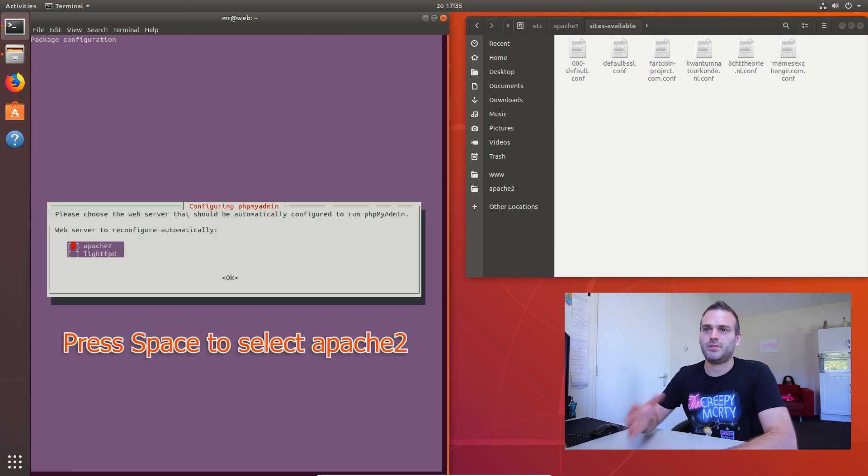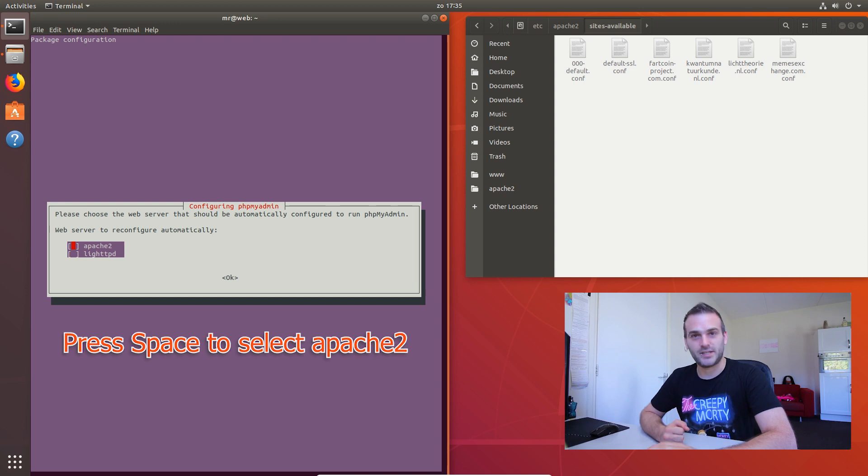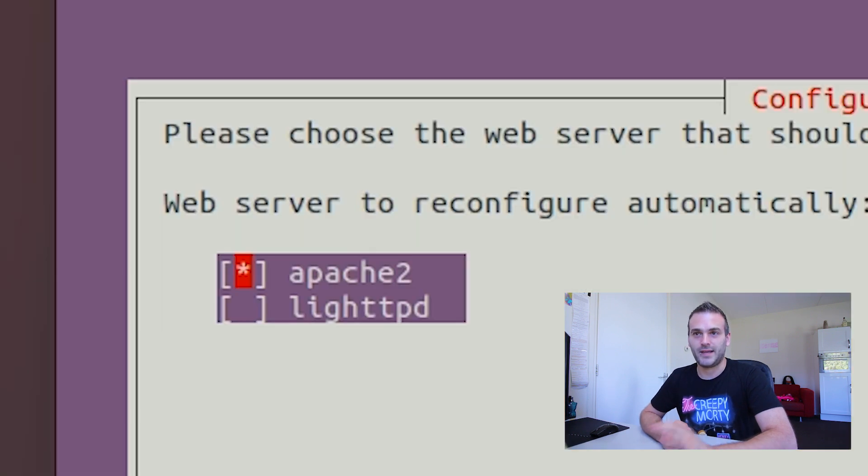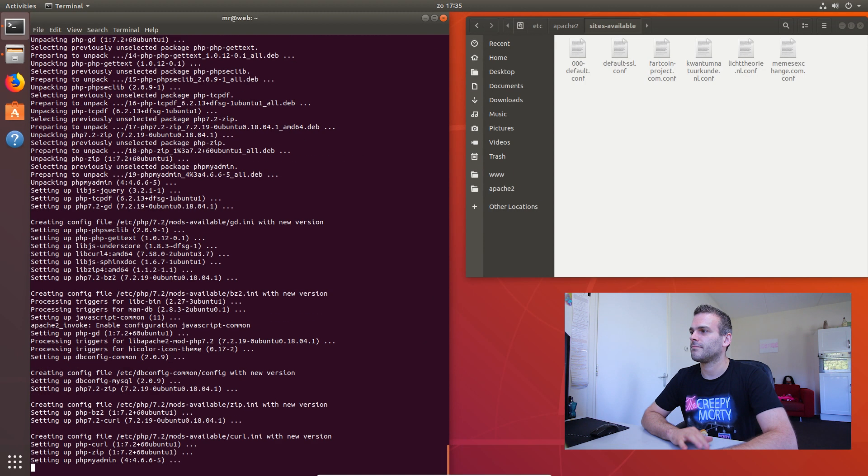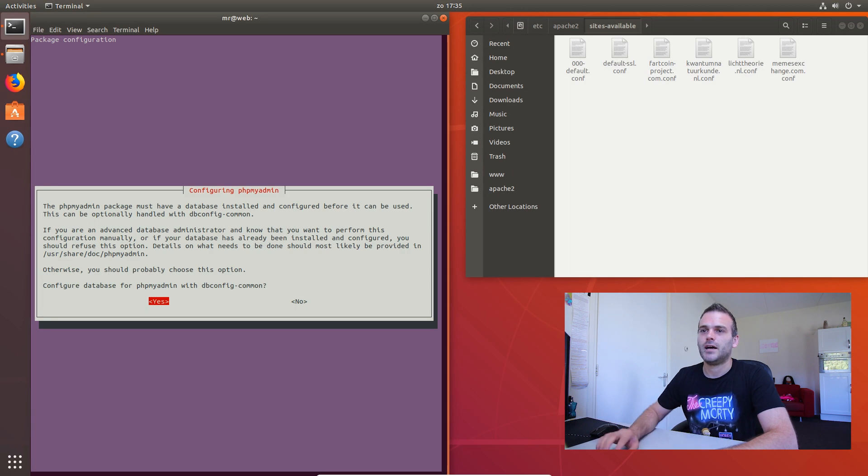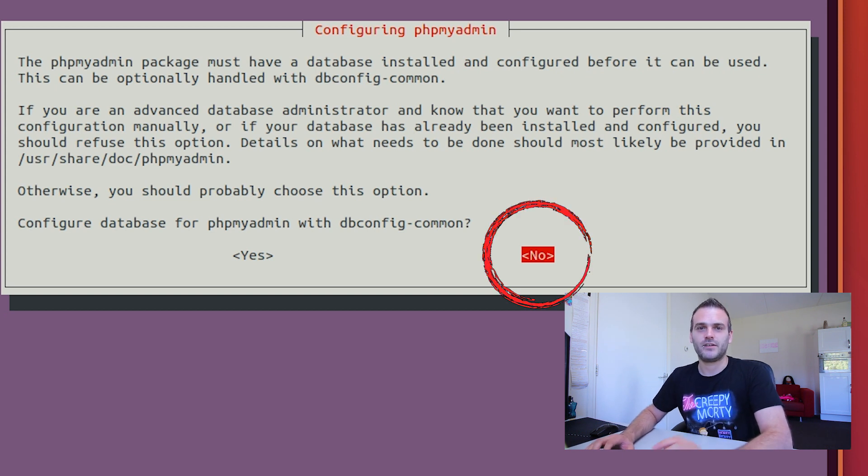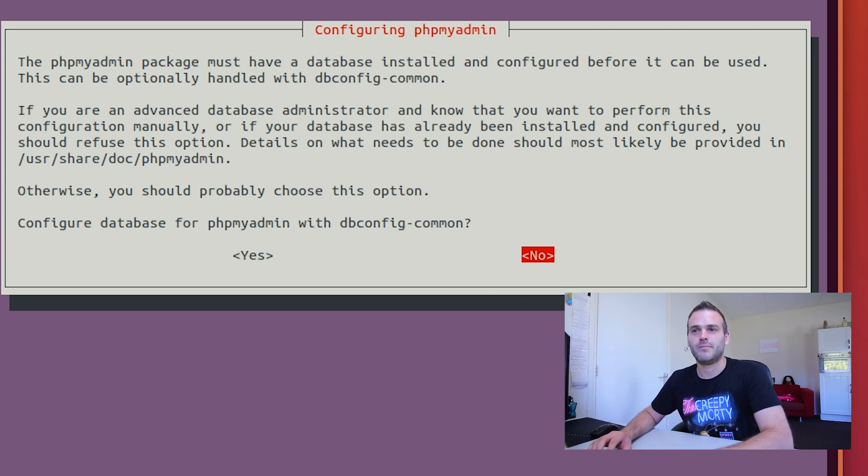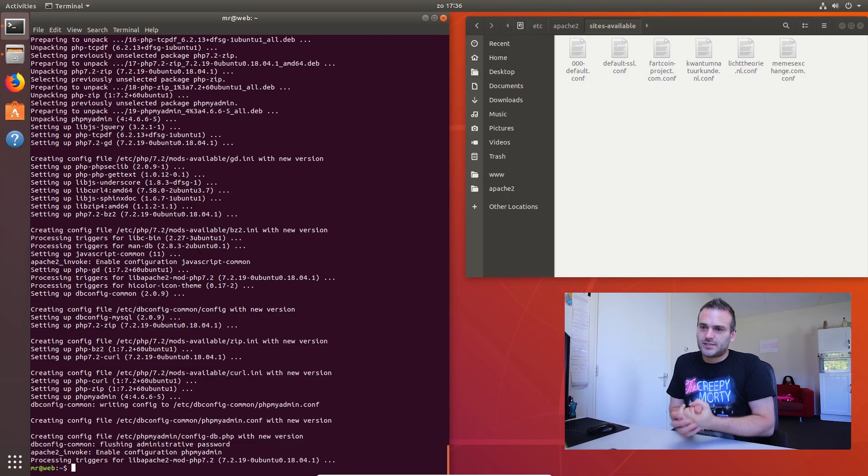Please choose the web server that you want to configure it. And we want Apache 2, so press space and then press enter. You do not want the database configured for phpMyAdmin because we're going to do that ourself. Press no.